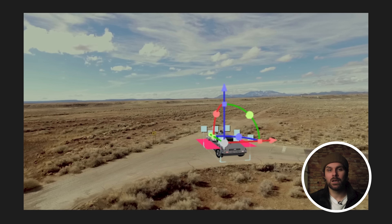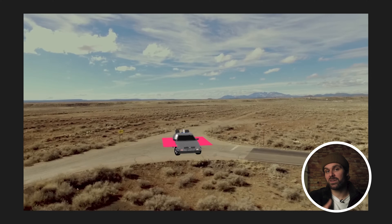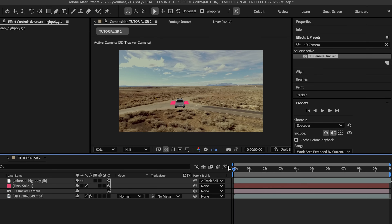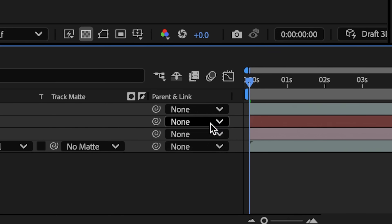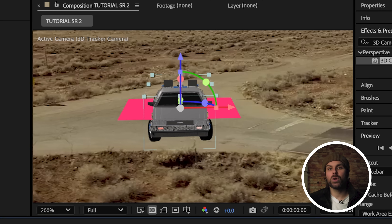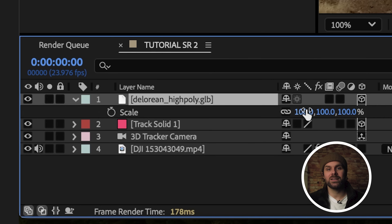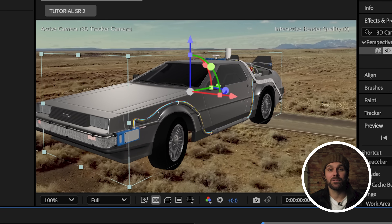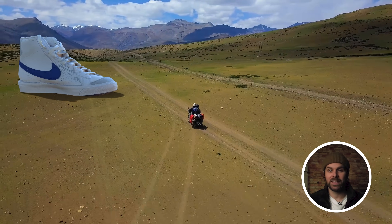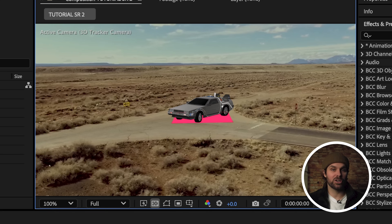If we drag our 3D model to the top of our layers and enable it, you can see it's tracking into our scene, but it's not in the middle of the road where we just selected. So we're going to hold shift and click and drag the pick whip tool from our 3D model over to our recently created tracked solid. Instantly, the car is now tracked right where we made our selection. We can seamlessly scrub through to preview it without any lagging. Now just set the parent and link setting back to none, and we can adjust the scale and position controls to fine tune our model so the tires are flush against the ground.